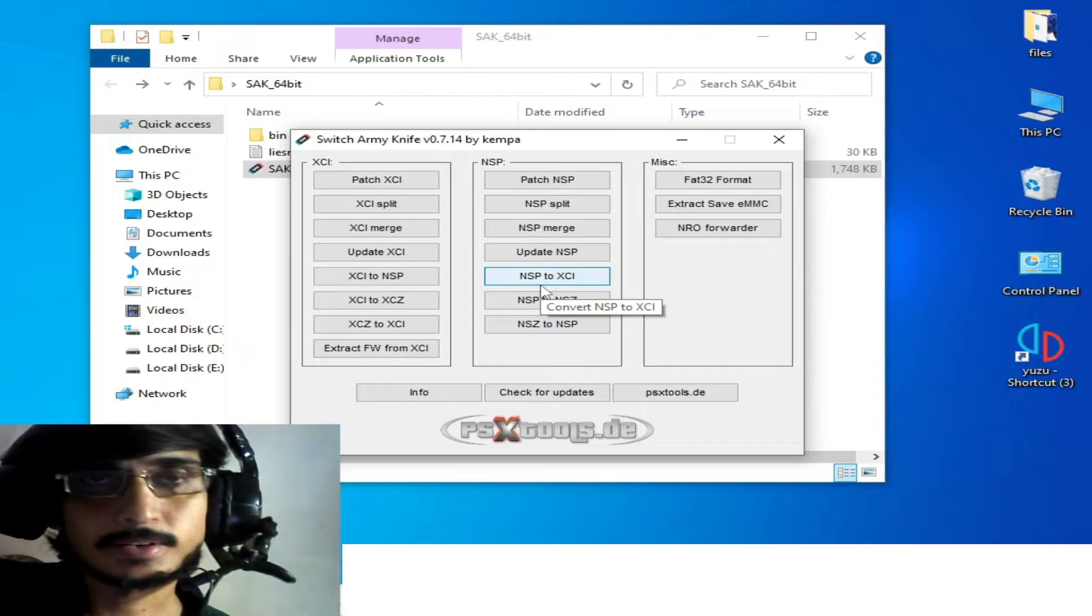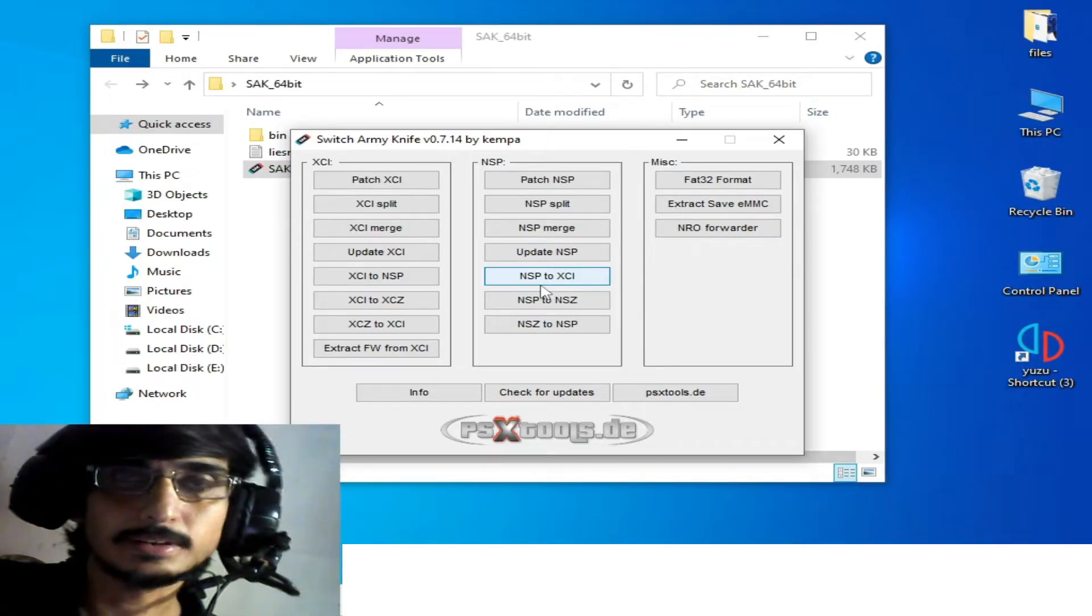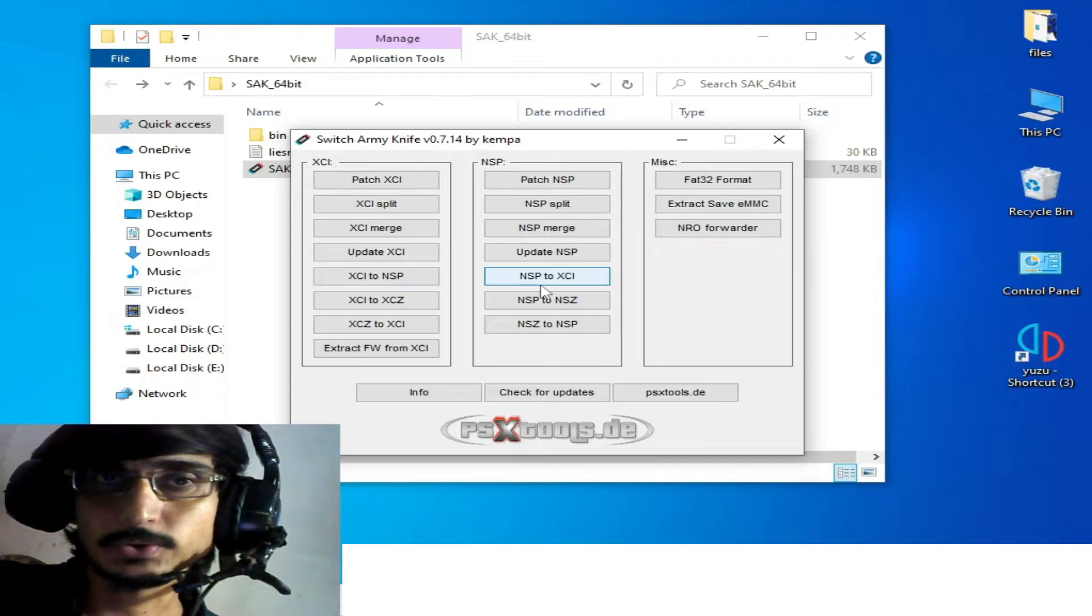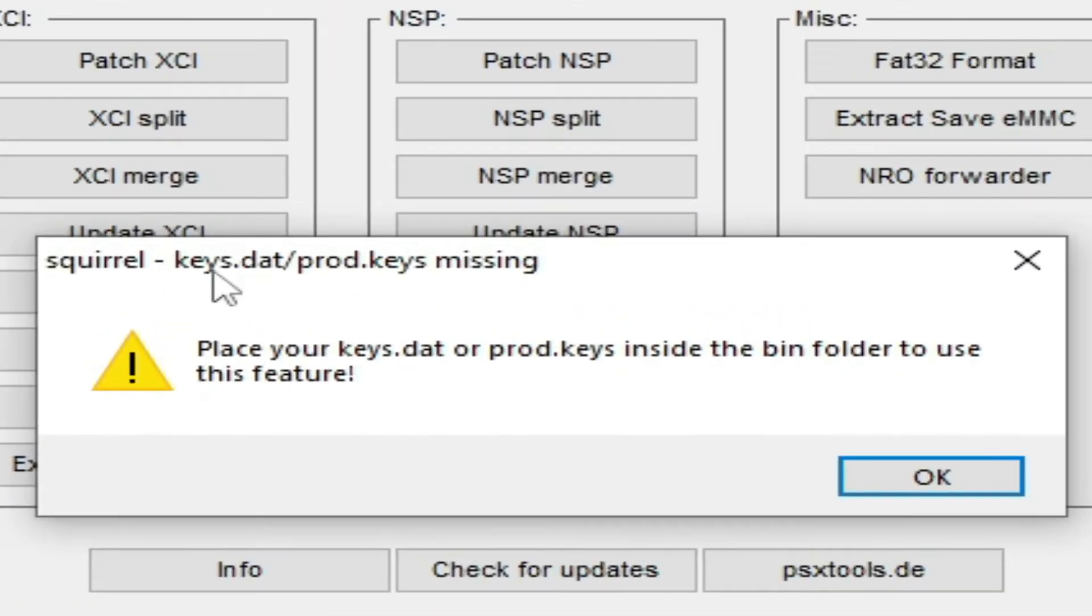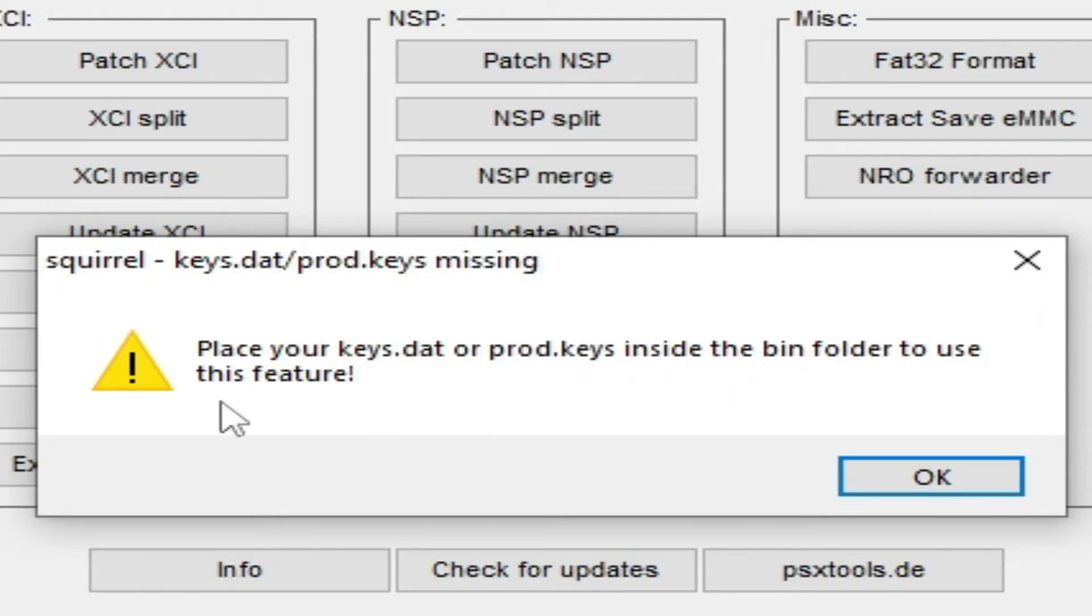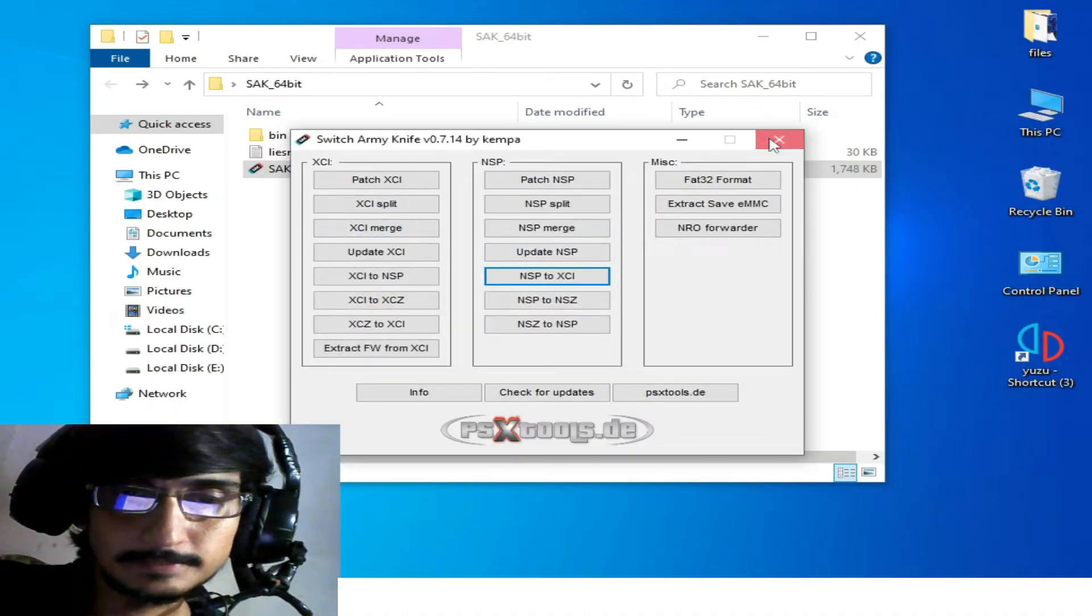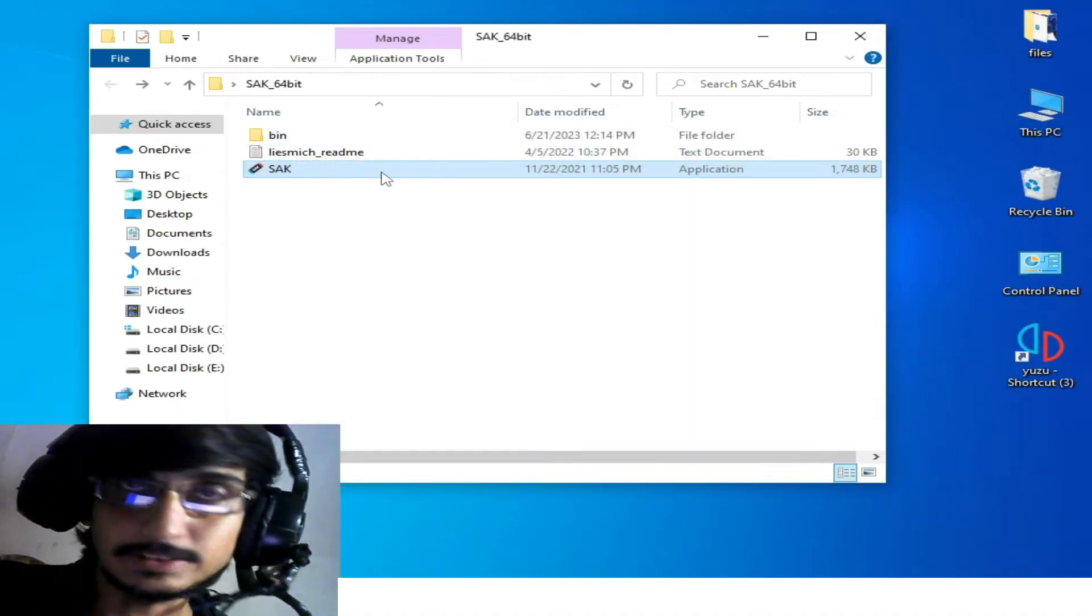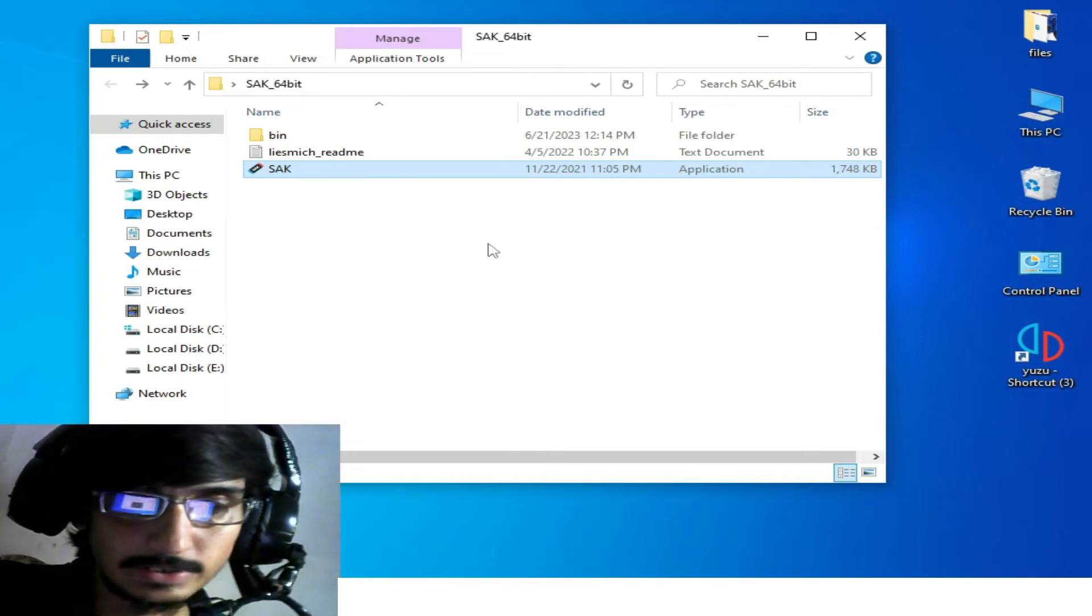Hi everyone, welcome back to the channel. In this video, I will show you how to fix 'keys.dat or prod.keys missing' error and place your keys.dat or prod.keys inside the bin folder to use this feature in SAK. I'm using SAK decompressor, so whenever I try...